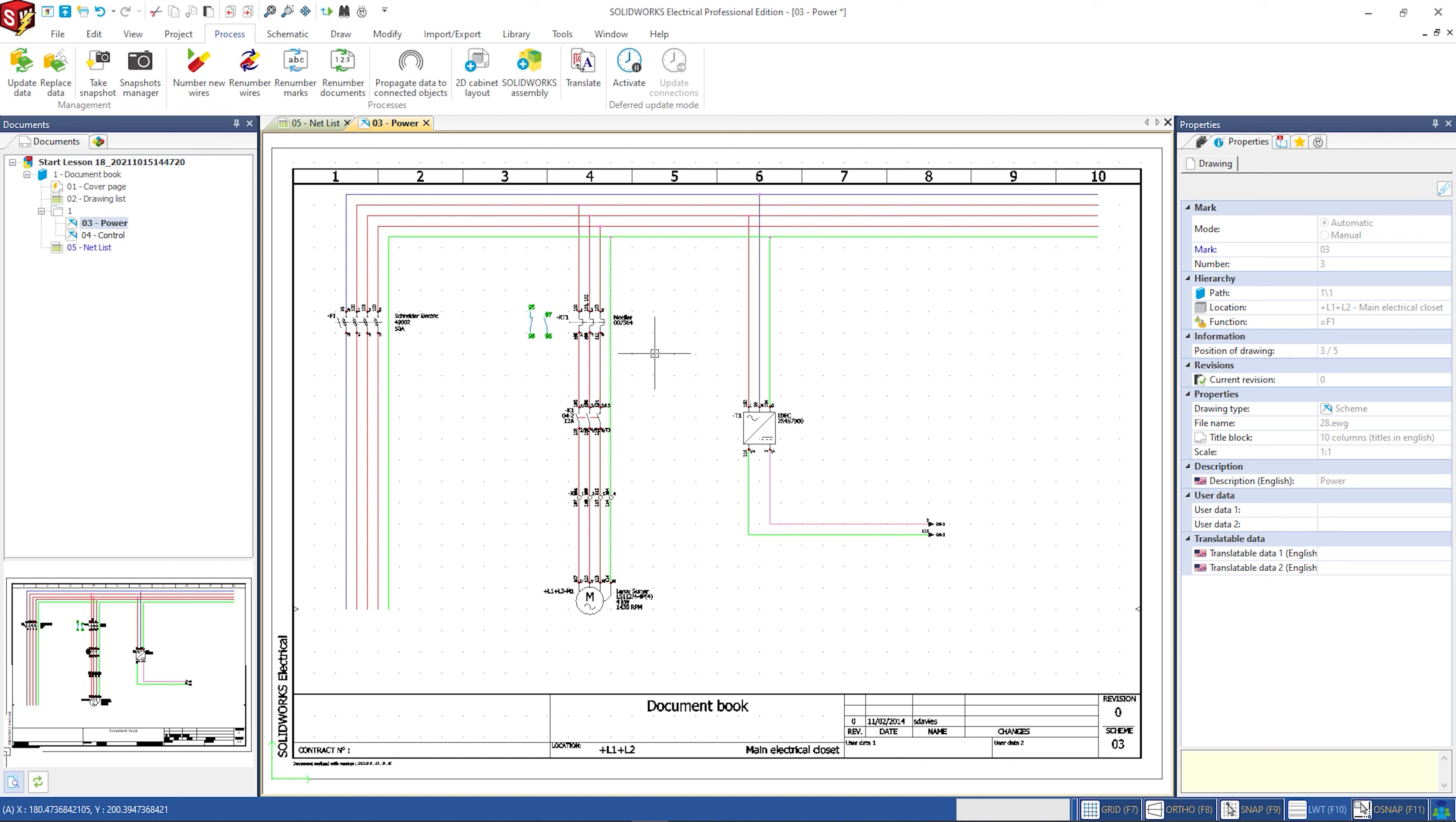Today we are going to see how to modify in a few clicks some properties in our project, such as all the descriptions, marks, or user data using Microsoft Excel.